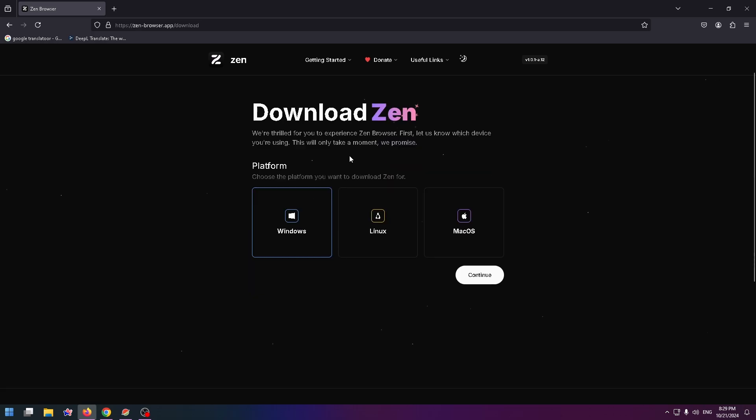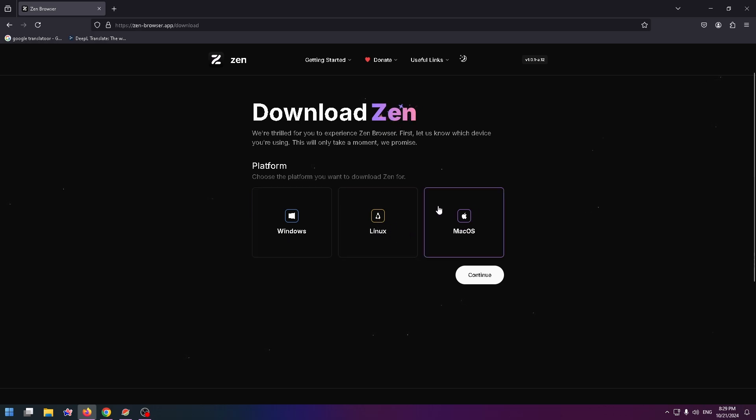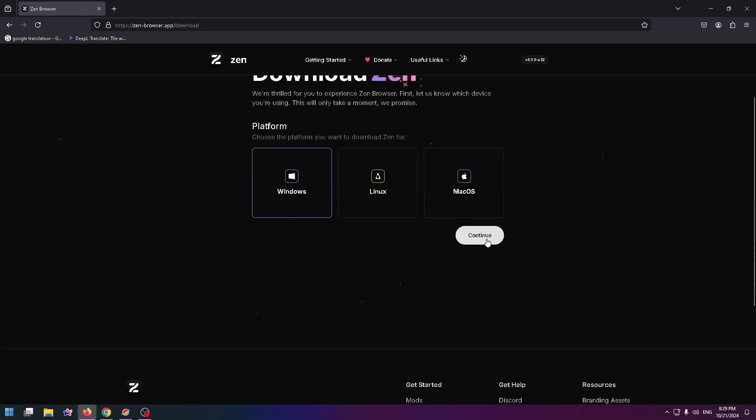Here you can select the necessary platform. If you use Windows, select this one, for Linux this one, and for Mac the last one. In my case, I need to click on Windows and click on Continue.